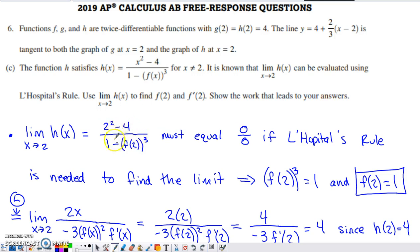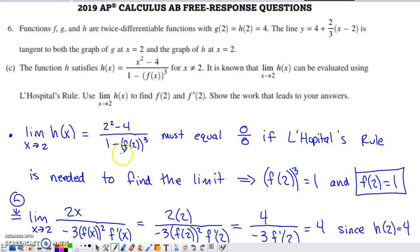Since H of x equals that fraction when x doesn't equal 2, as we approach 2 we can replace H of x with that fraction. Plugging 2 into the fraction, the numerator clearly equals 0. Since L'Hôpital's rule is necessary, the denominator must also equal 0. That means 1 minus F of 2 cubed equals 0, so F of 2 cubed equals 1. Taking the cube root, F of 2 equals 1. Kind of a weird way to find it, but it makes sense.